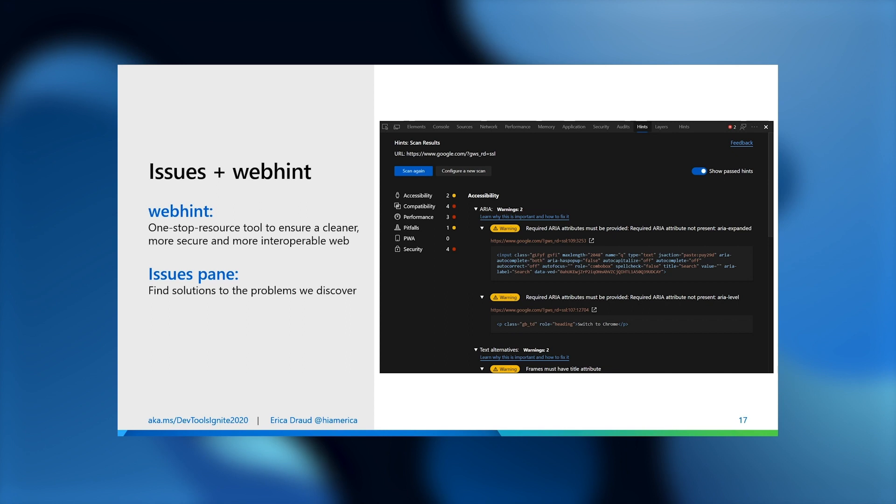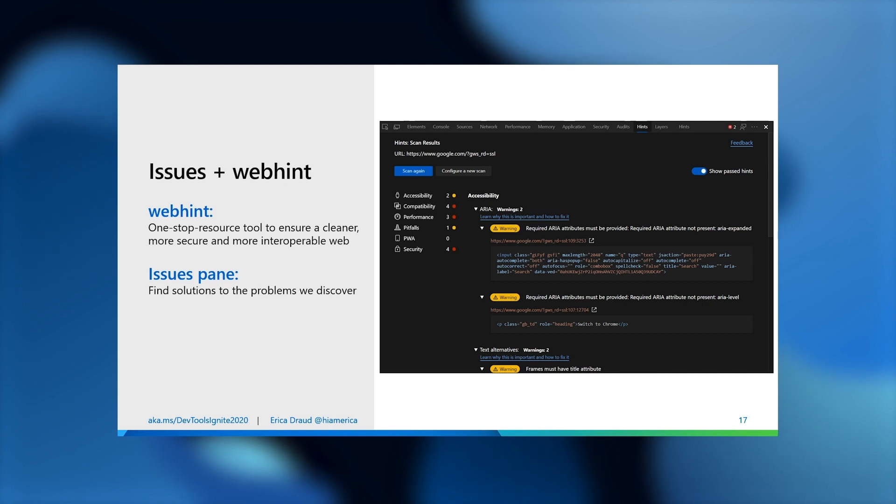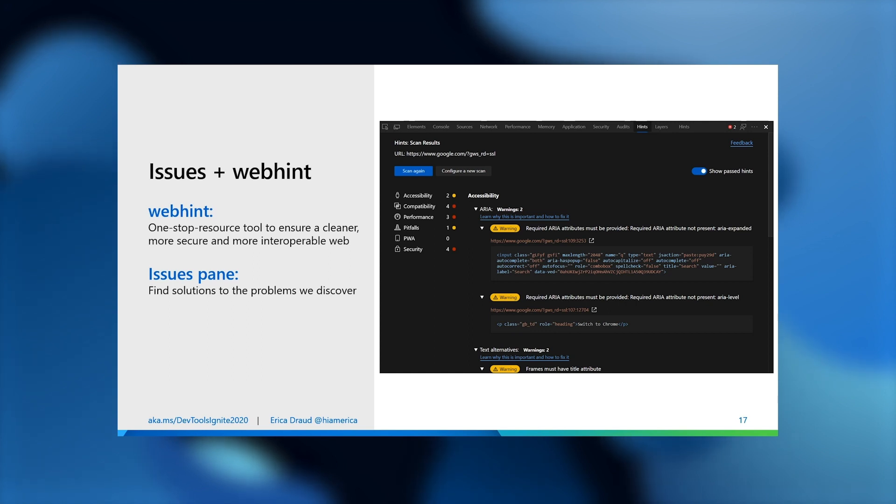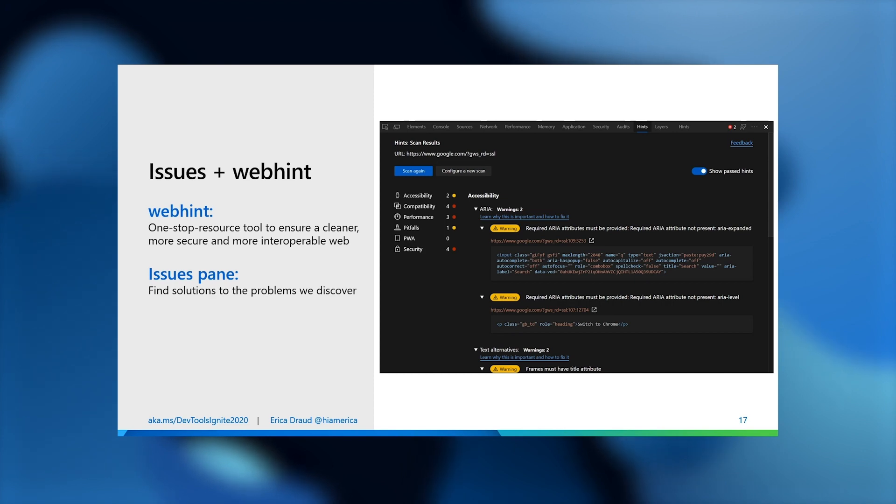Together, hints and issues provides you with a helpful first pass of the web application you're debugging. You can also get these WebHint insights from the VS Code extension. There's also a CLI if you want a readout of the results when you NPM install WebHint to your machine. If you want to contribute to this open source project, or just want to learn more, check out the gist that we have linked. Issues is an edge specific tool, but WebHint is an open source project started by Microsoft that's now under the OpenJS Foundation.